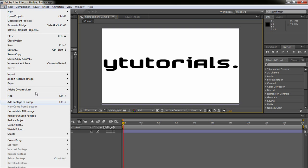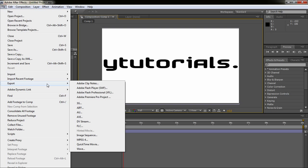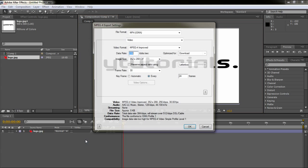go to File, Export, and we're going to do this with MPEG-4, so click on MPEG-4.